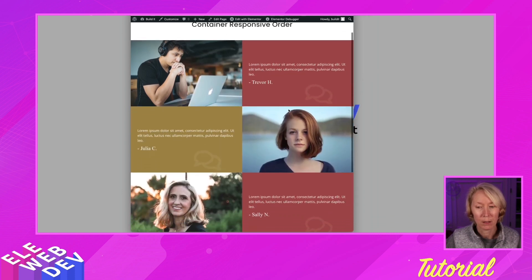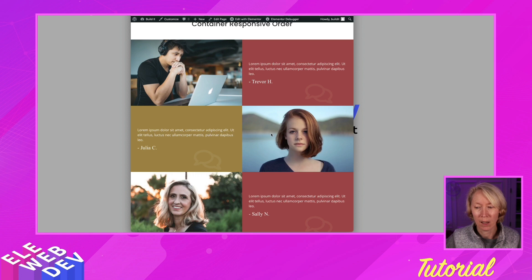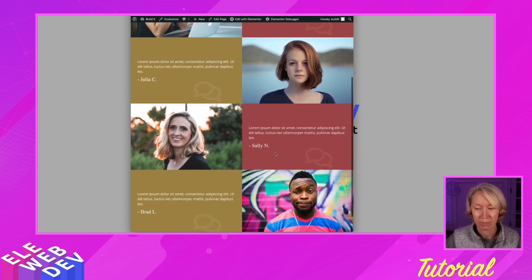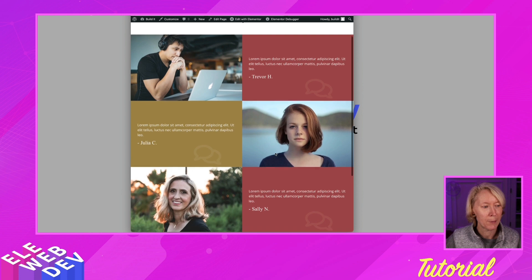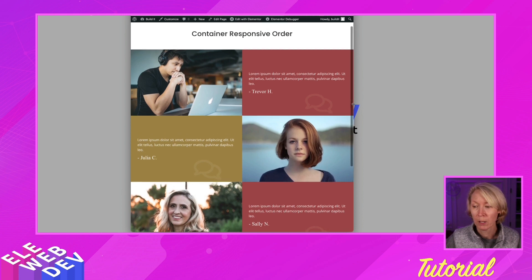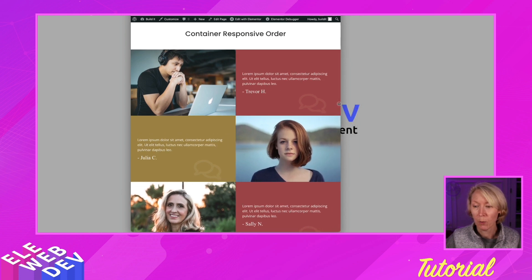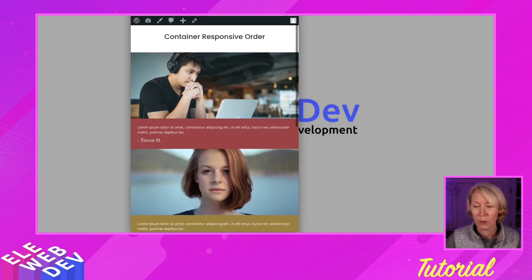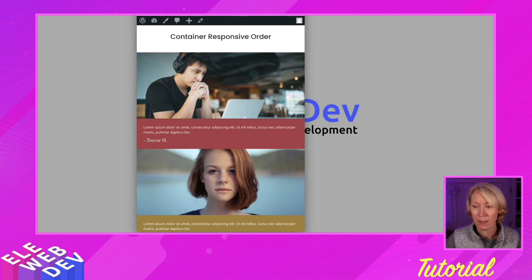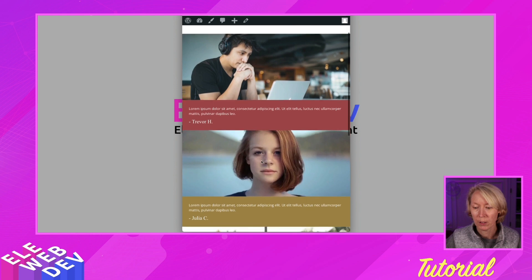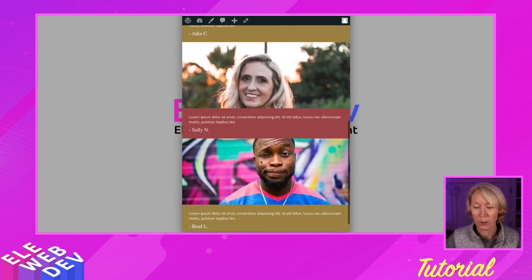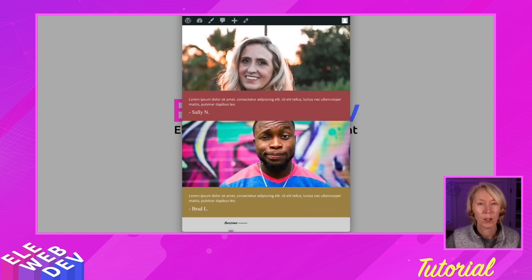But look, the quote lines up with the person. Isn't that great? Well, what happens when it goes to mobile? Then it squeezes down and it goes from person quote, person quote, person quote, person quote. So we're going to learn about ordering.